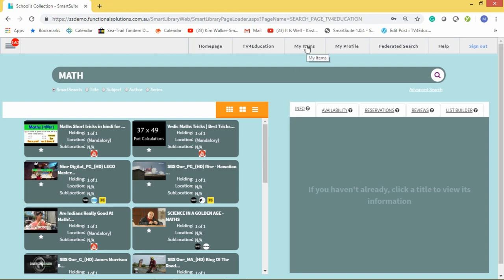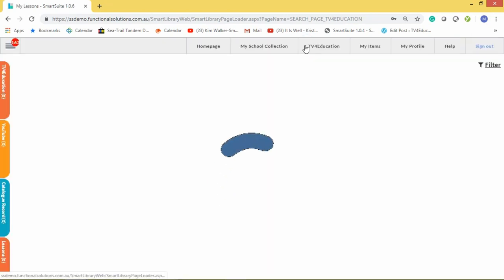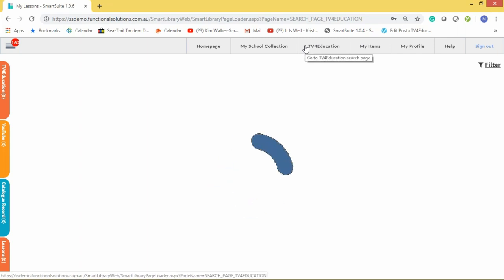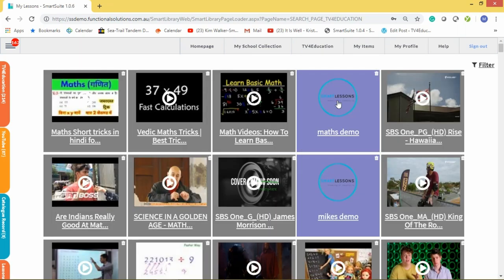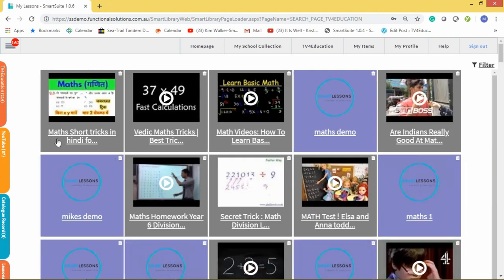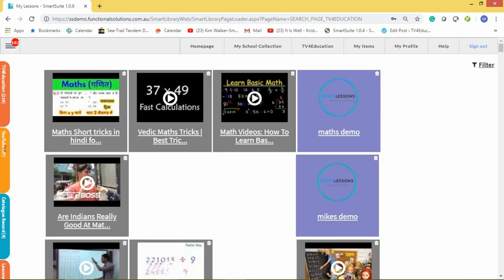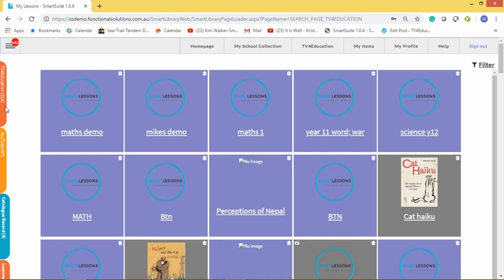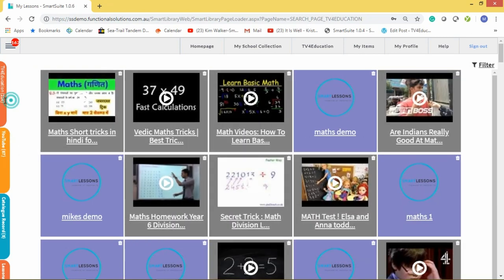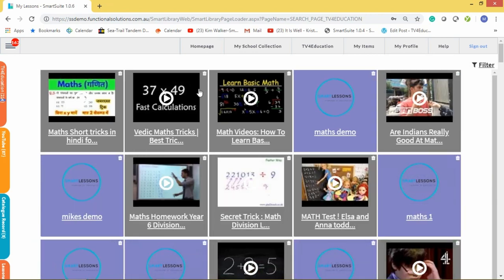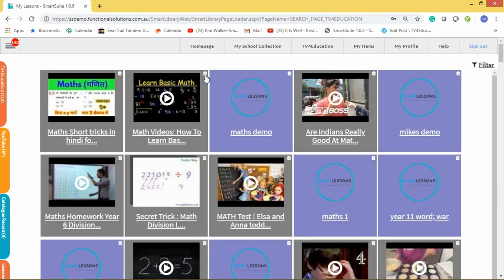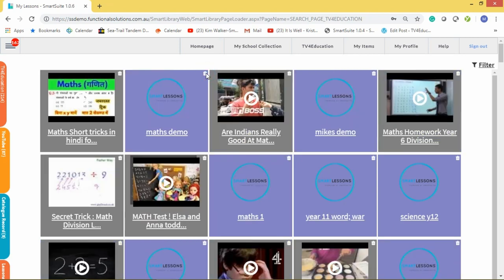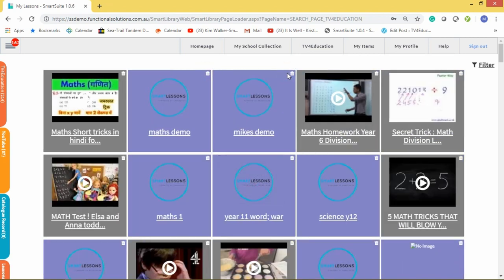As a teacher, you can click 'My Items' and it will bring up only the videos you have added — that's the big advantage. You can toggle between TV for Education content and YouTube content. If you've finished with a YouTube item, just delete it — you can manage your own items.